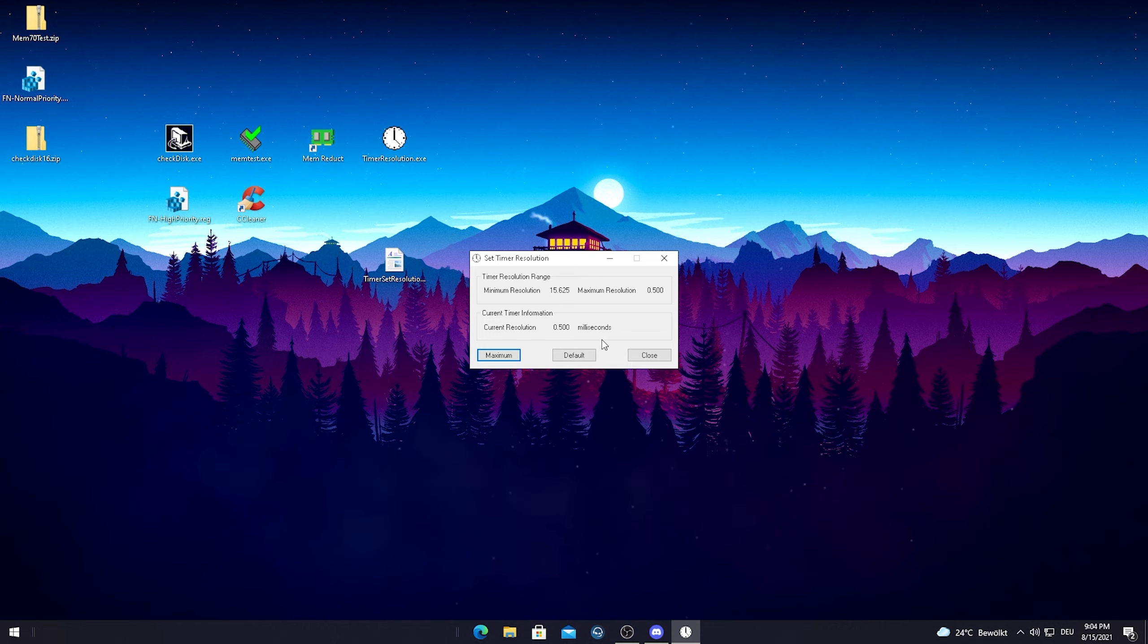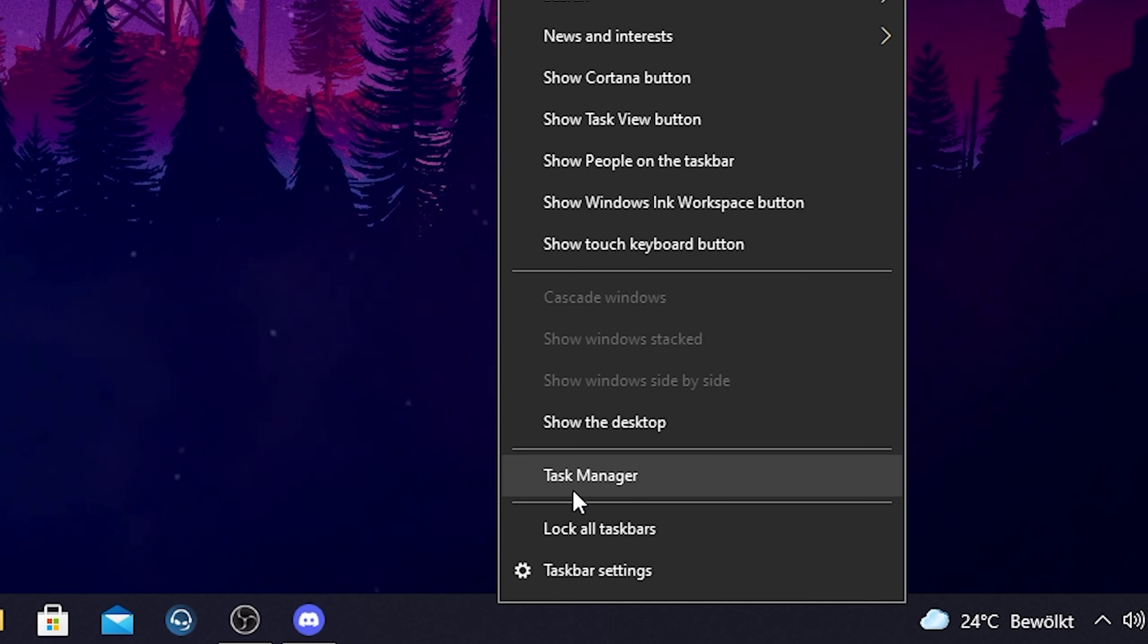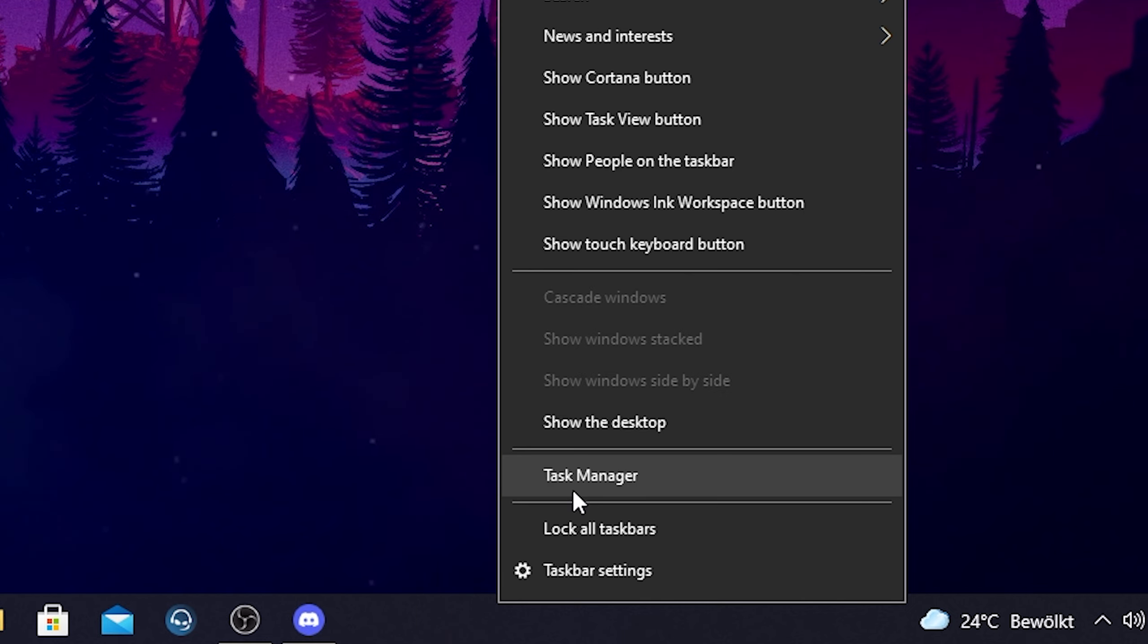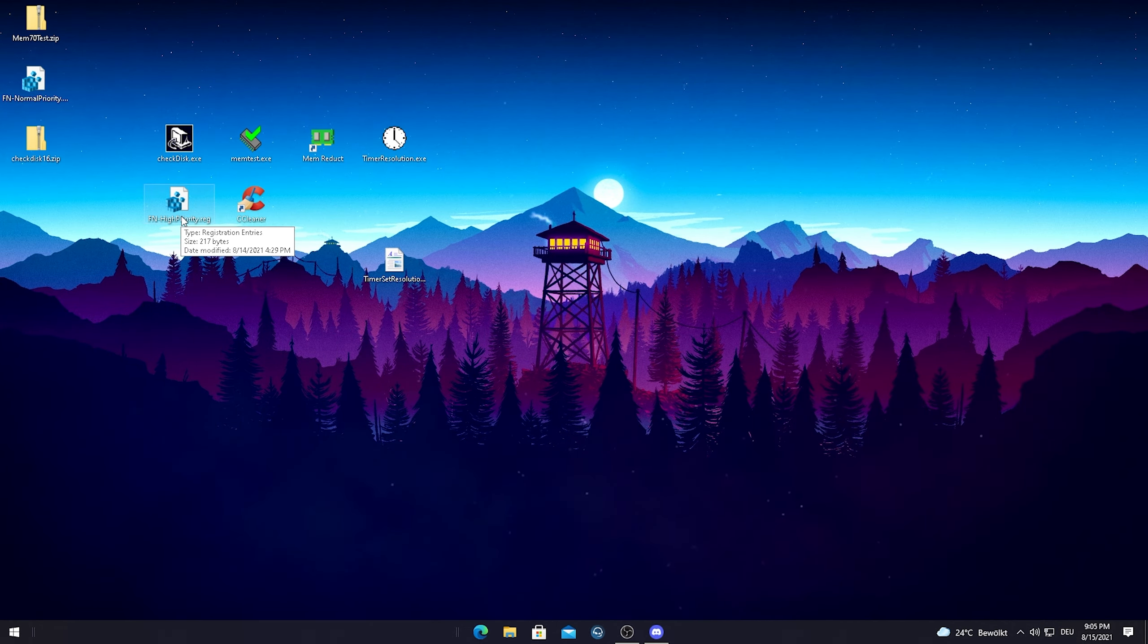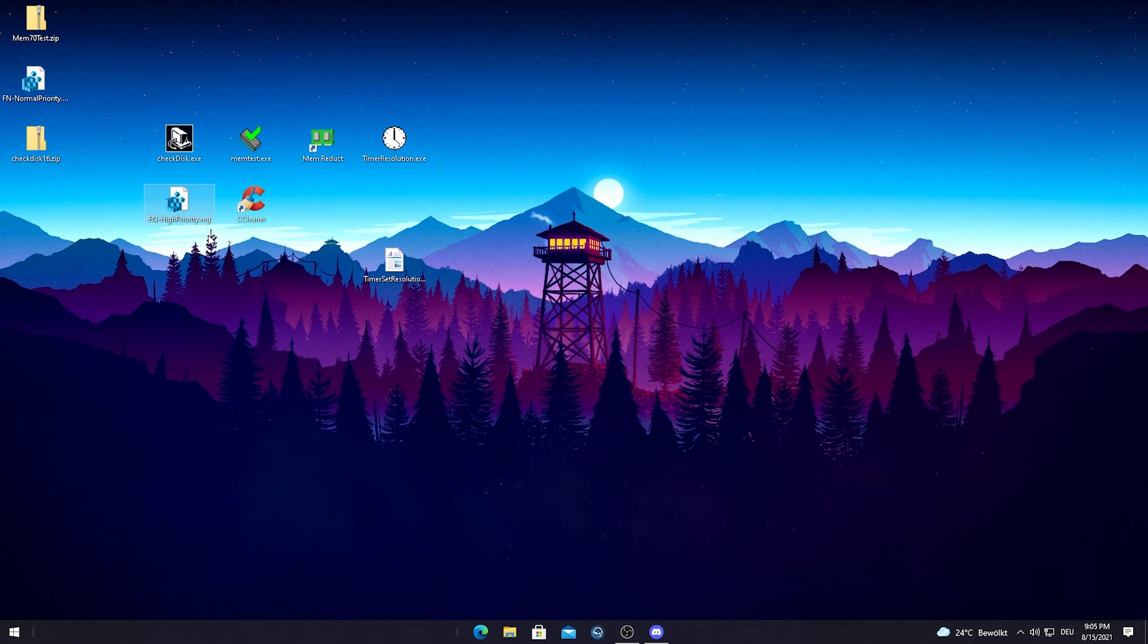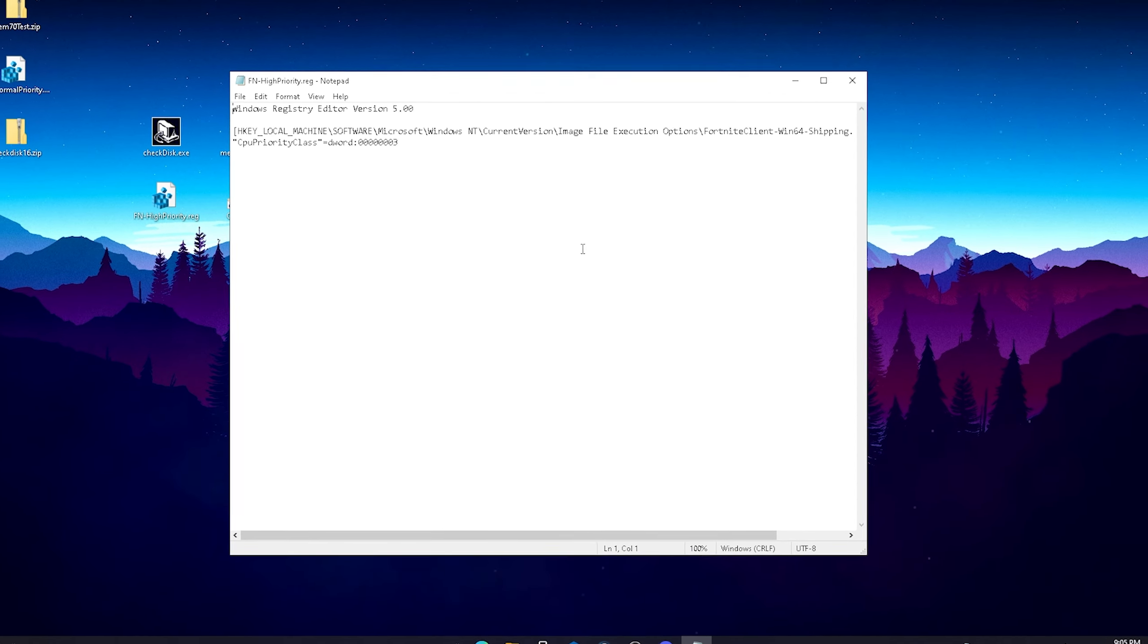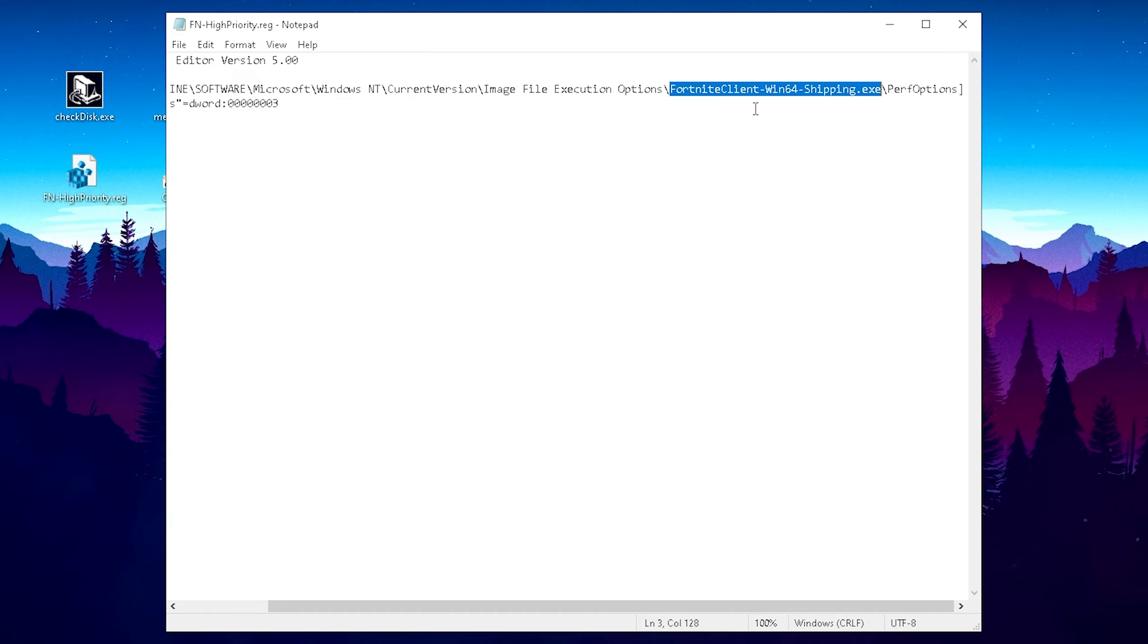For the final program in today's guide guys, I'm just gonna show you here fnhighpriority.reg. I'm quite sure everyone knows the normal way where you can go into Task Manager and set your Fortnite on high priority. You have to do it every time, it's super inconvenient and just really annoying. Therefore I actually built up here this registry guys, which is by the way also on my Discord. What you wanna do is just simply go into Edit here on your high priority thing, just simply run it. Just make sure that it also selected the right Fortnite .exe here guys. The FortniteClient-Win64-Shipping.exe, this is how it should be called.